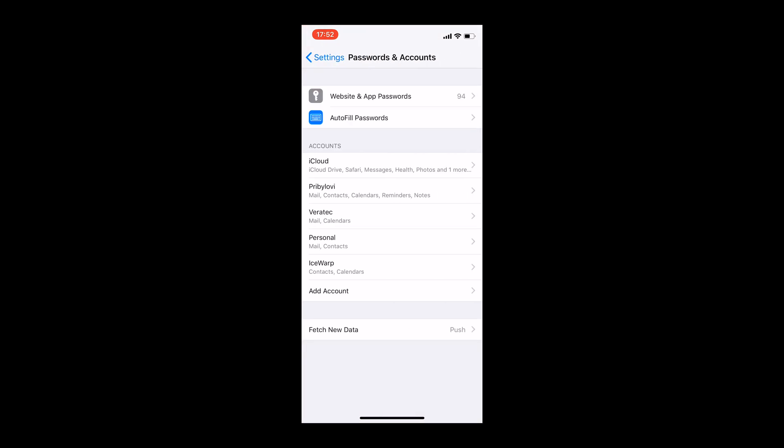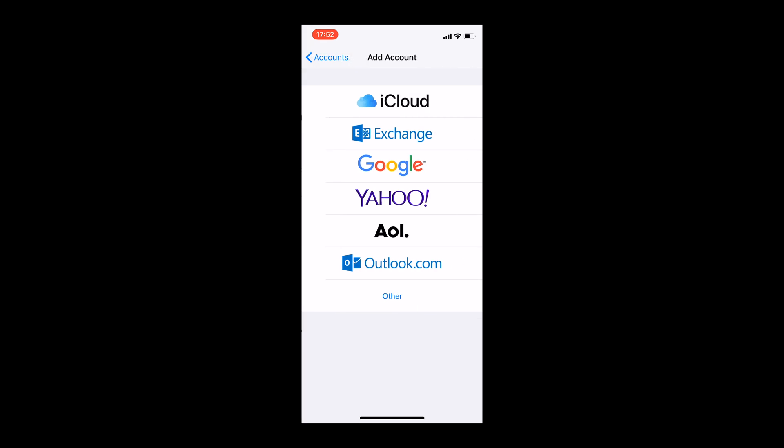Here touch Add Account button. Select Exchange from the list.